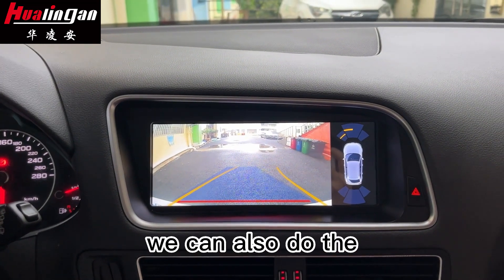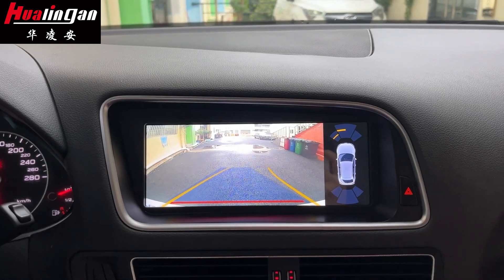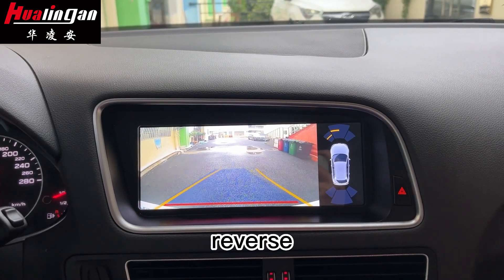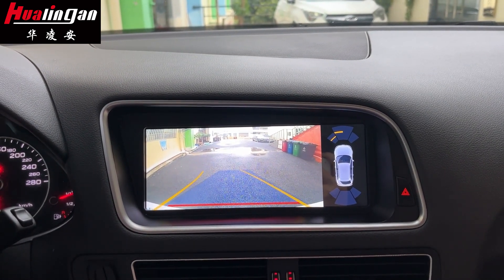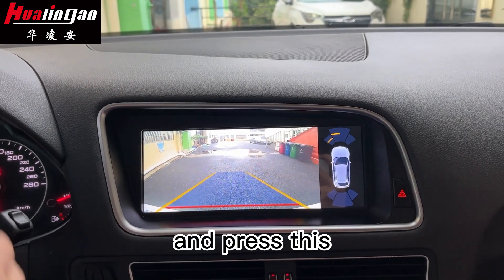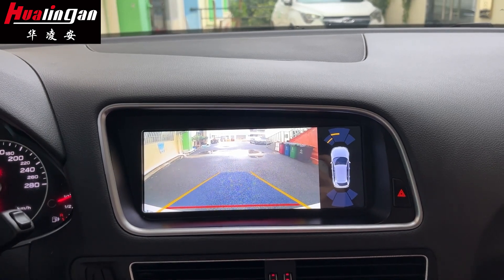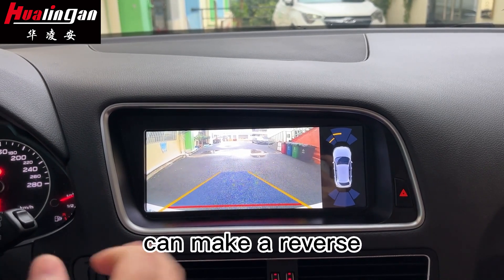You can also do the reverse. Press this to make a reverse.